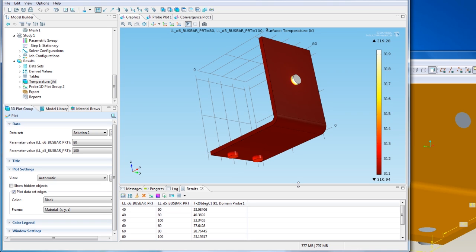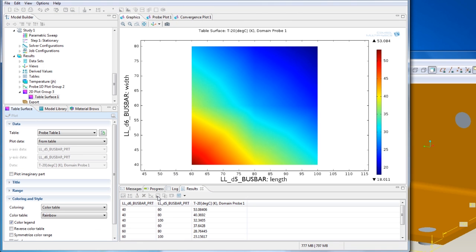To get a better view of which combinations of parameters keep the temperature increase in the desired range, I create a surface plot of the table. With the length and width parameters on the two axes, I can see which combination of values give a temperature increase below 30 degrees.